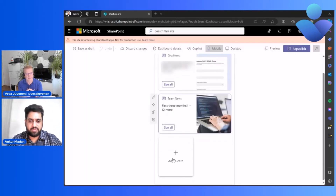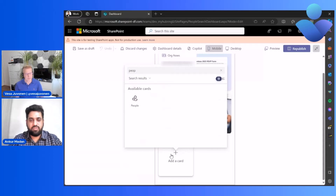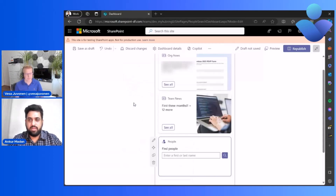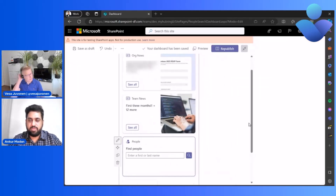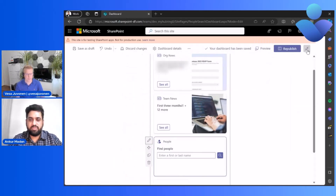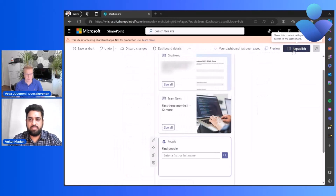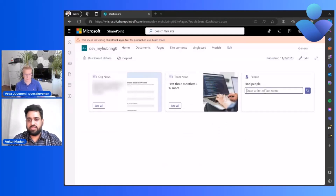Now let's go to the People Search Card and see how it works. Similar process — go to 'Add Card' in the catalog, search for 'people,' and you'll find this little icon. Hit it, and without any configuration it works like a charm. You can see the 'Find People' card here. You can search by entering a first name or last name. There is a small configuration option to change the card size from small to medium, and you can audience-target this card similar to all other cards in Viva Connections.